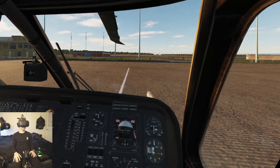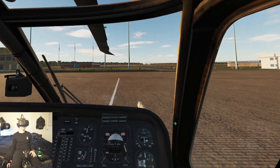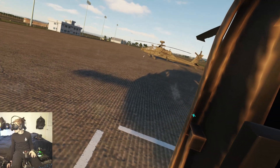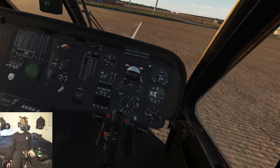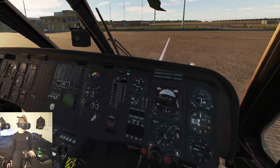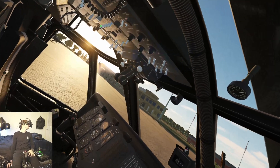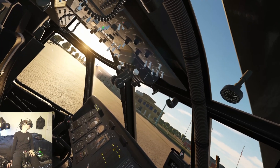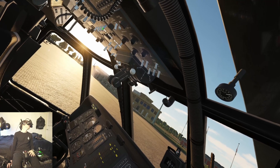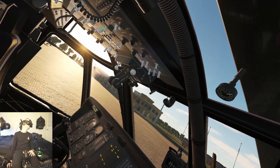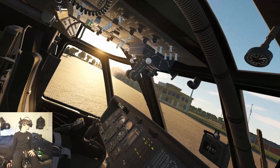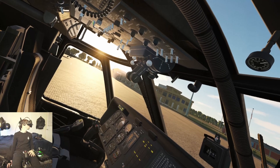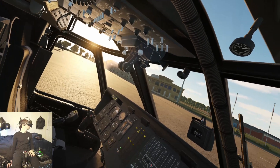Okay guys, so we're in the UH-60. We are on the ground in Syria, just hanging out with a couple of Apaches at the airport. To begin, we have to come up here to our top main power panel, turn on the battery, APUs, and generators. After you turn those on, turn on the APU master switch.